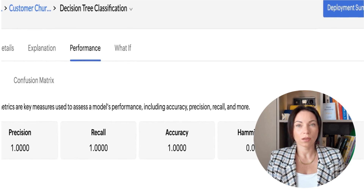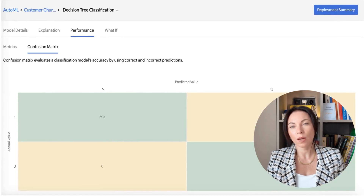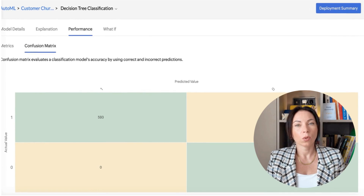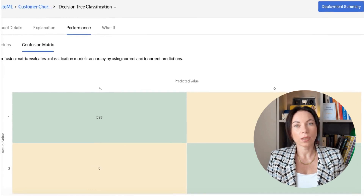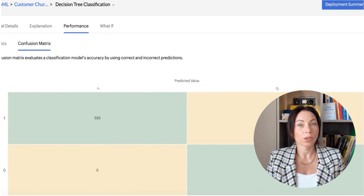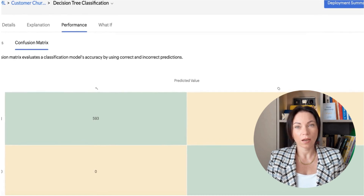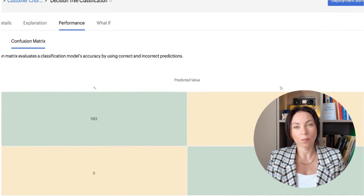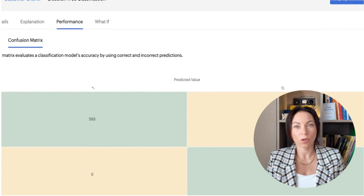Zoho Analytics provides a model score and essential metrics, so we know exactly where the model is getting it right and maybe where we need to tweak things. A confusion matrix is a handy tool here, breaking down the true and false positives and negatives.